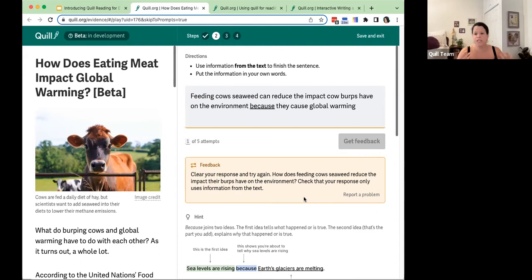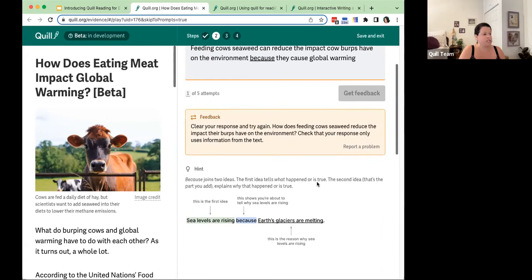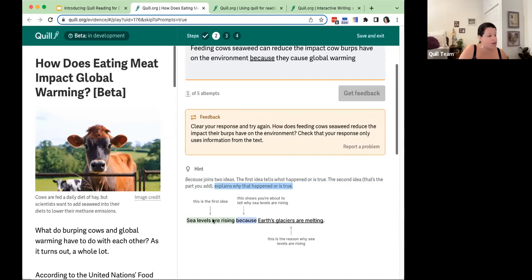Starting over, I'm given a question to help me think about what the stem is asking, plus a hint. The hint explains how 'because' functions — it joins ideas and tells why what happened in the first part of the stem is true. I also get an annotated model. This hint about how the conjunction functions appears throughout the tool when students are struggling to complete the stem.